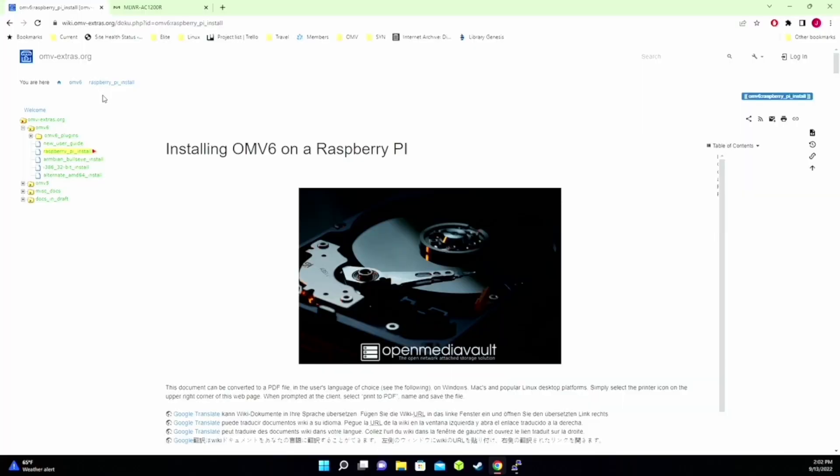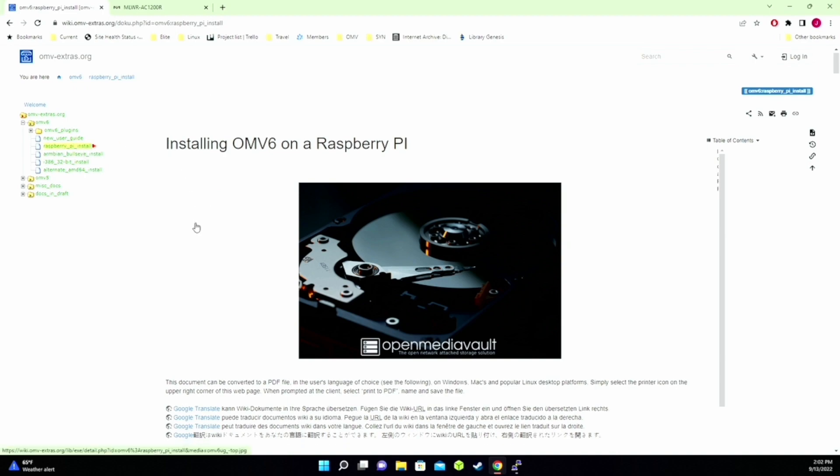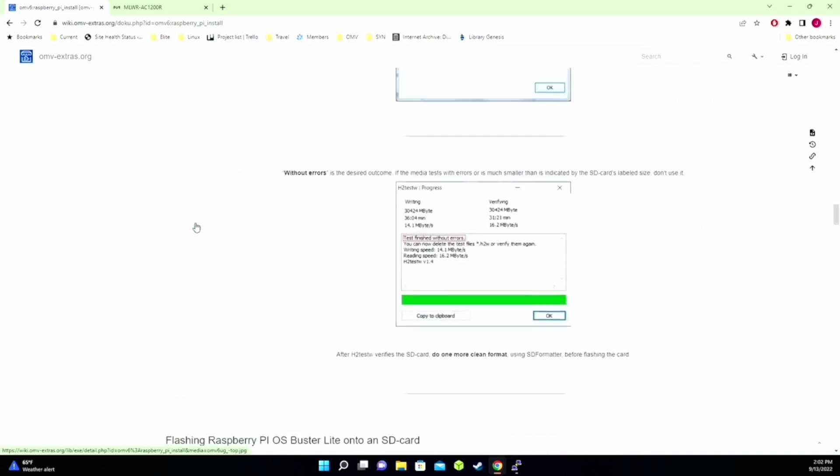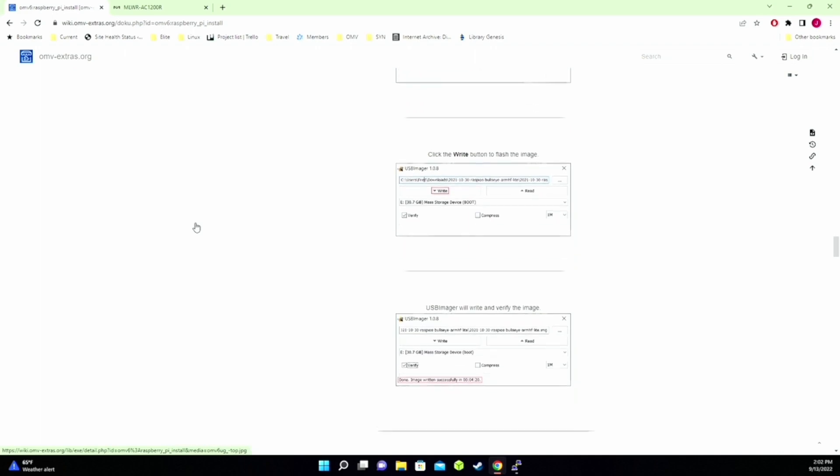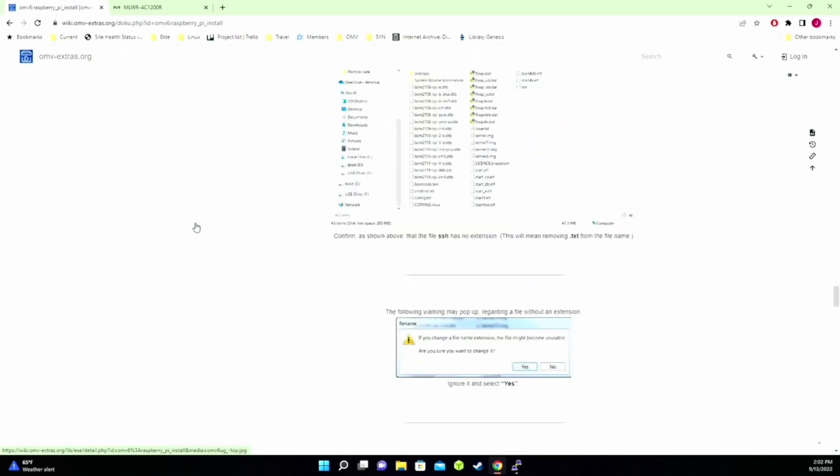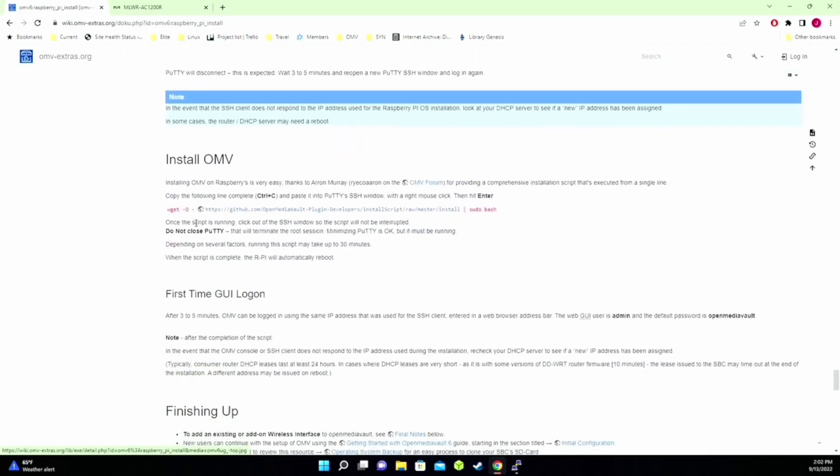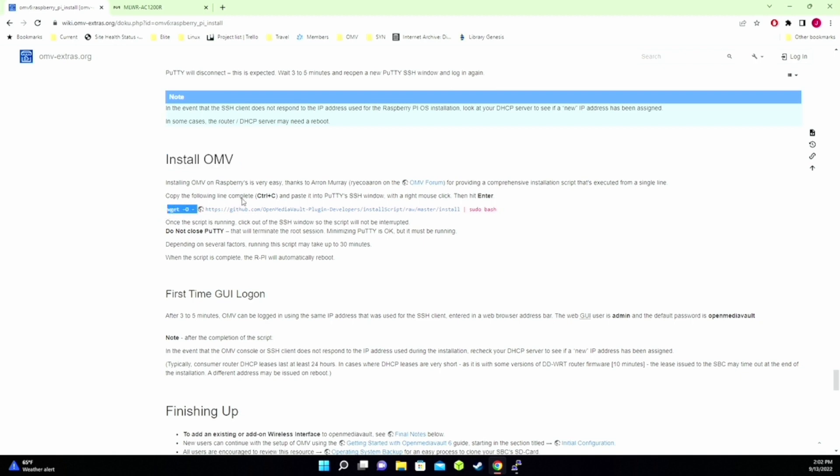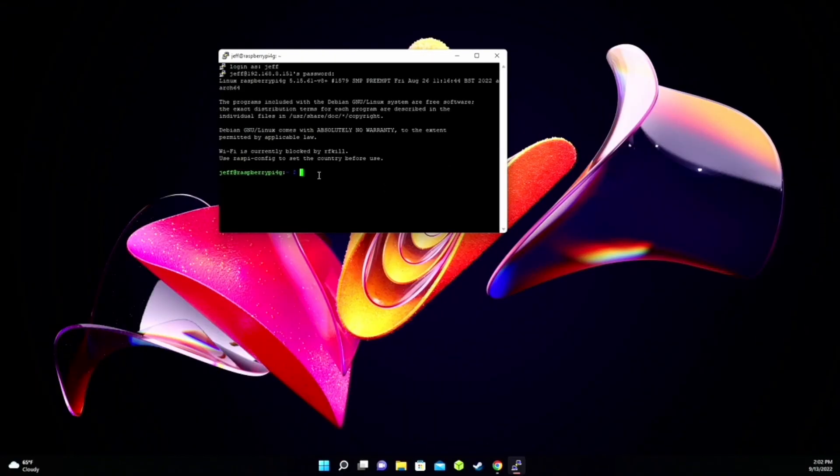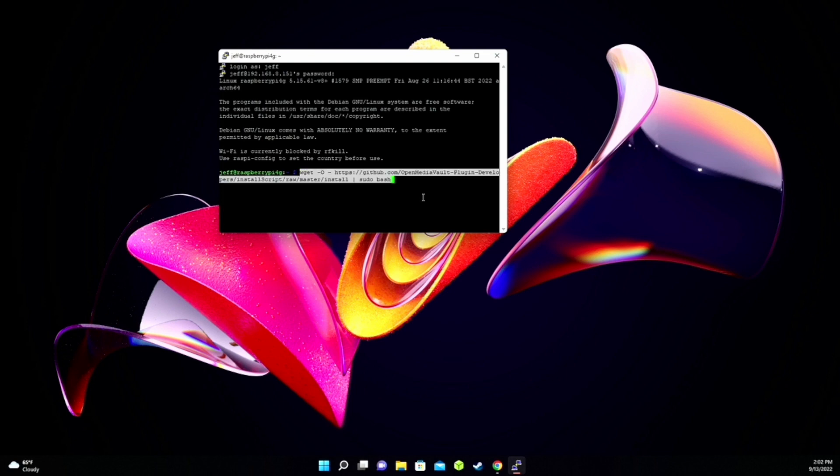So for this step, you need to go to omvextras.org, click on the Raspberry Pi install, and then scroll way down the page because the directions have changed since they did this. And here where it says install OMV, this is where we want to stop. And what we want to do is copy this line, go back to our terminal, paste that in, and then hit enter. So what it's doing now is downloading all the files for OpenMediaVault and OMV Extras and basically setting up the system to a certain degree. And this is going to take a while, so time for a cup of coffee.